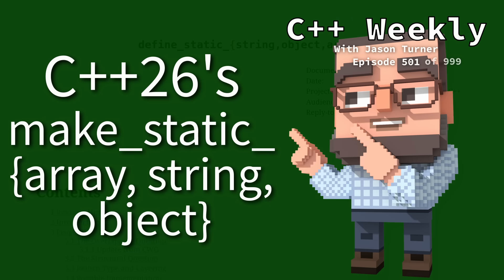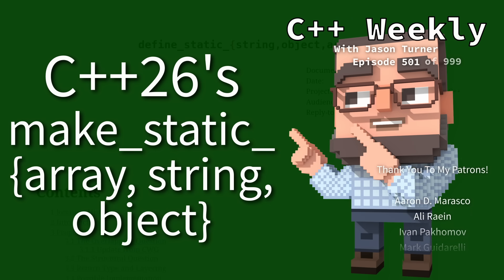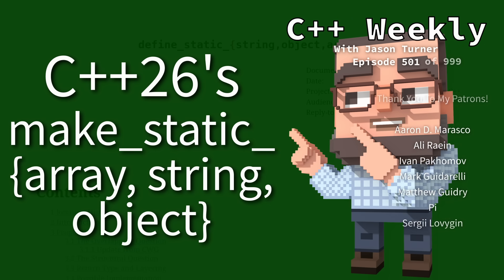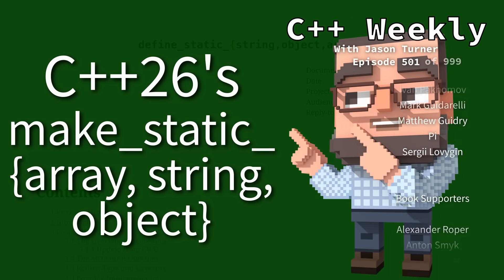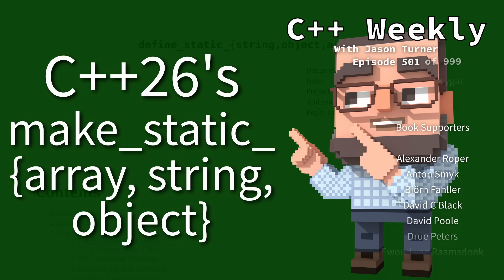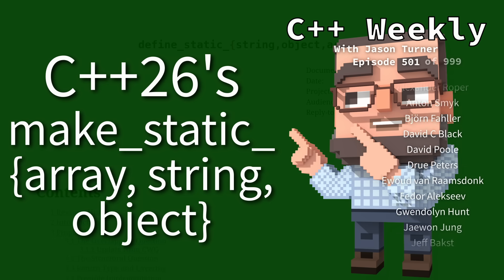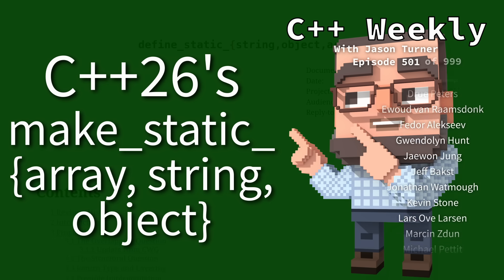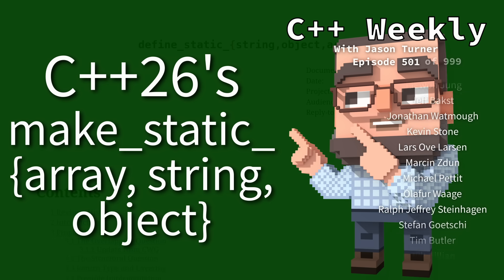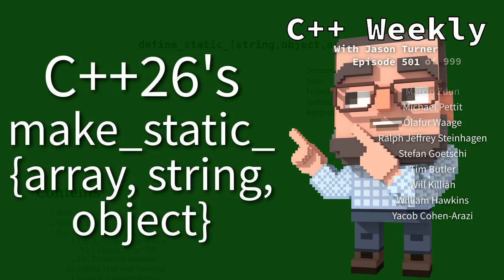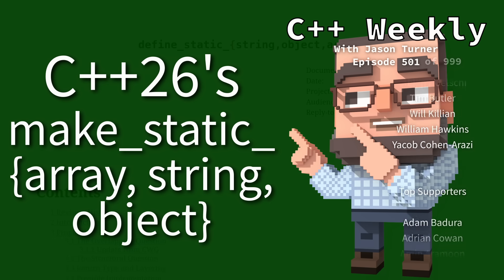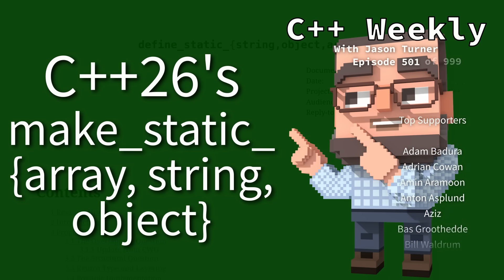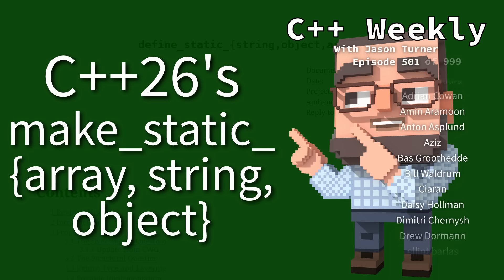Hello and welcome to C++ Weekly. I am your host Jason Turner. In this episode I'm going to do something that I basically never do, and that is talk about a specific C++ standard committee paper.